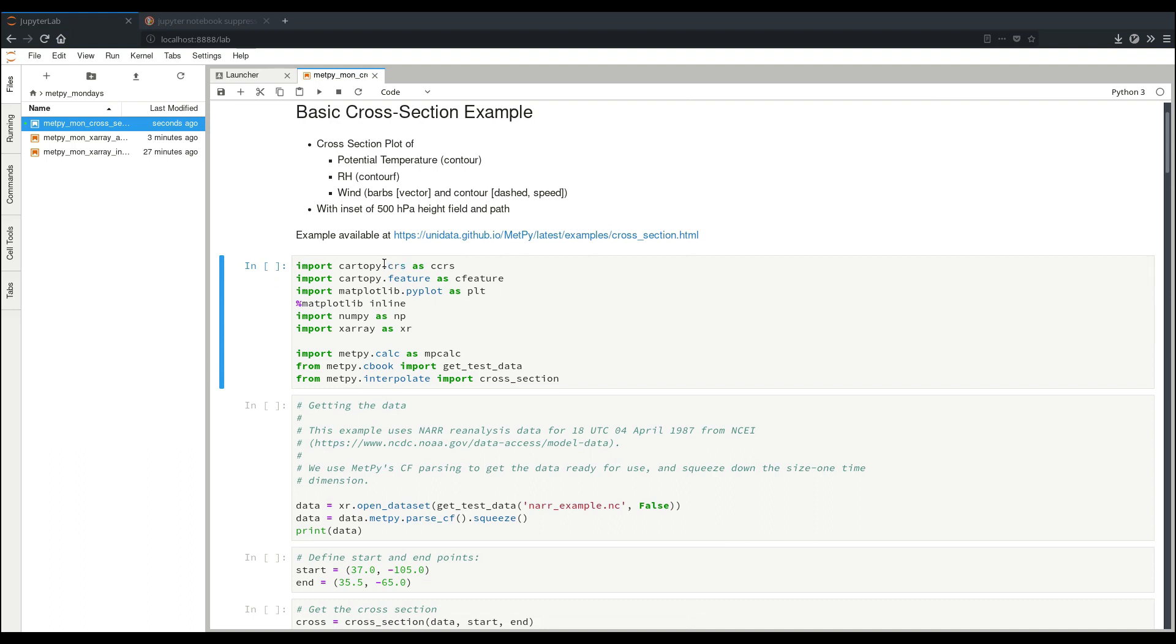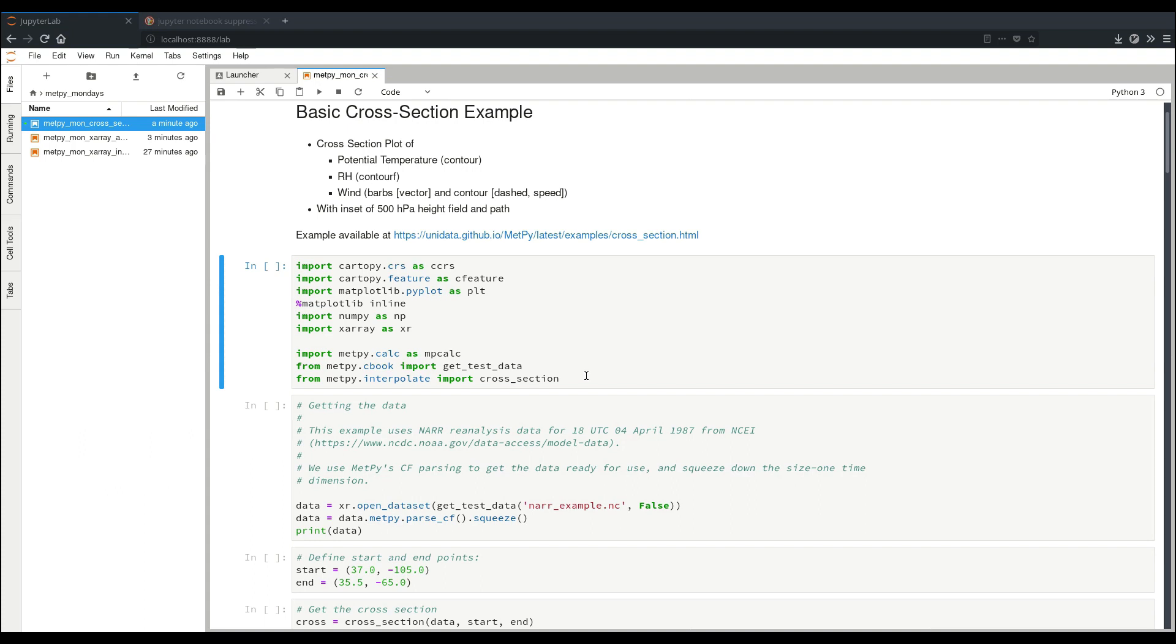So first, we're going to have our imports, and pretty standard at this point. We're going to be importing cartopy CRS feature, matplotlib, numpy, x-ray, metpy.calc, our test data function. But our one new function here is from metpy.interpolate, import cross-section. And this will be the function that you can use to take a basic point A to point B cross-section through data. Encourage you to take a look at the documentation for examples of more advanced use cases for cross-sections, such as between multiple points or along custom paths.